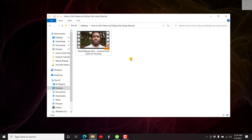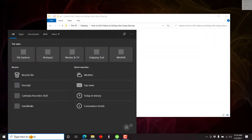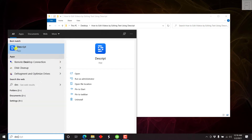I already have a video that I want to automatically transcribe using Descript. Descript is an application that has evolved over the years from a transcription application to a podcasting application and now into a video editing application that's all rolled in one. So you'll need to download Descript, even if it's the trial version if you don't have it. I'll put a link in the description below so you can check it out. So let's begin by opening up Descript.